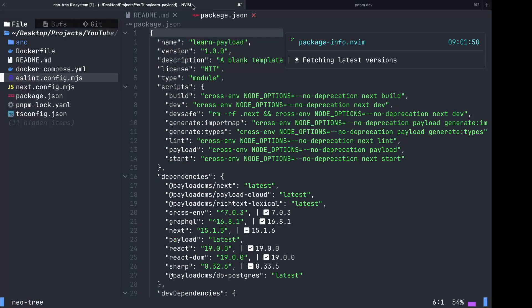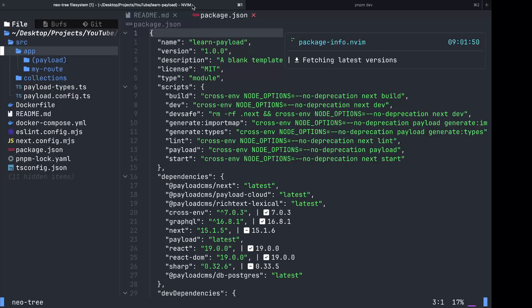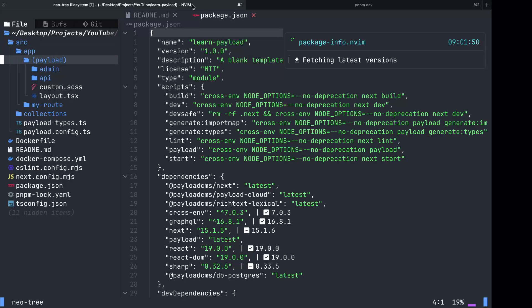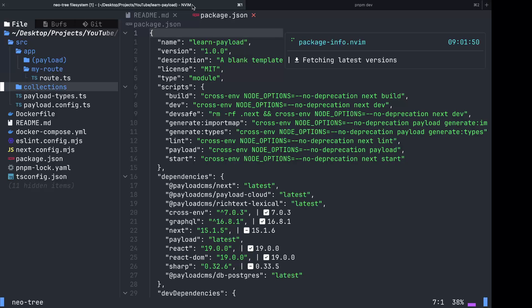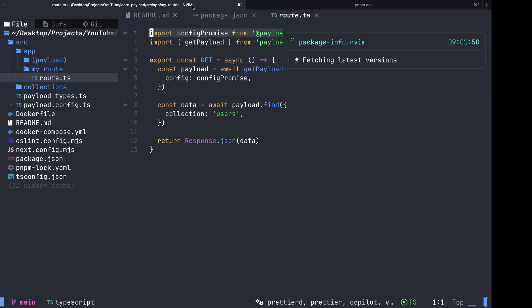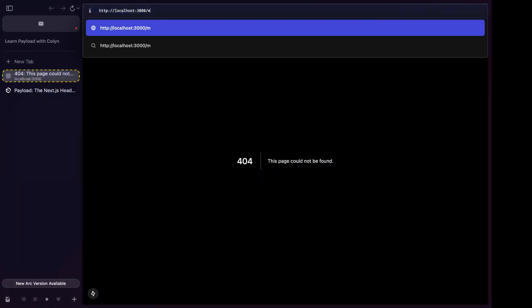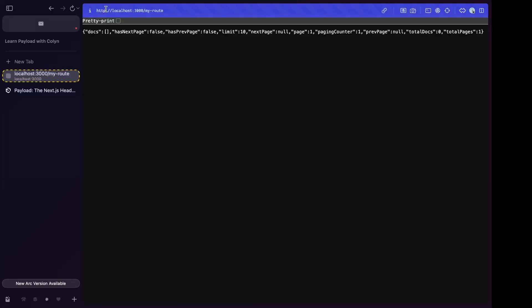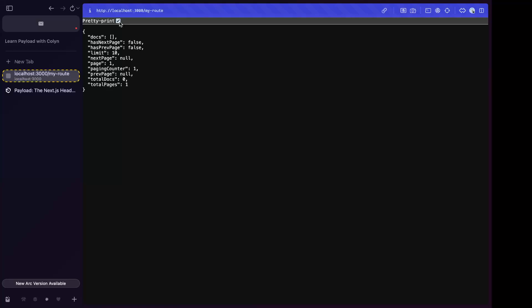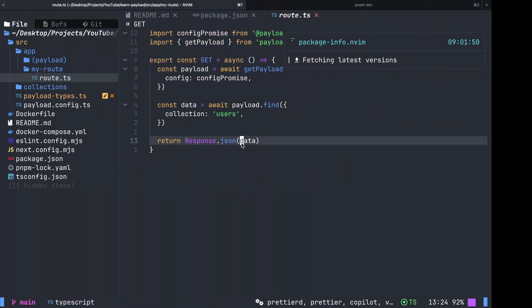Let's go into the source folder app payload. You can see there is no layout or page index or page TSX file. My route, this looks like an API. Let's go to my route and see what happens. It created an API route for us just as an example, I suppose. It's not really doing anything other than maybe returning a user.